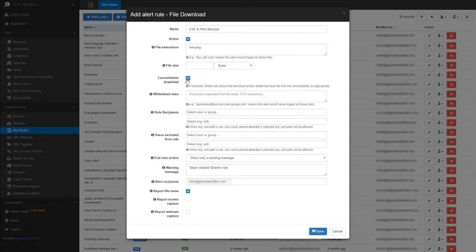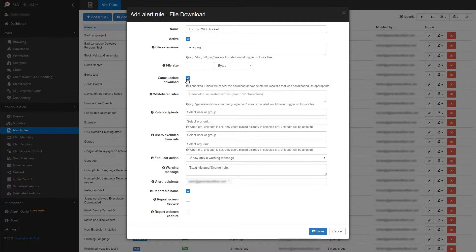Checking the cancel delete download box will prevent the download from happening, and if it's already downloaded, it will be deleted.